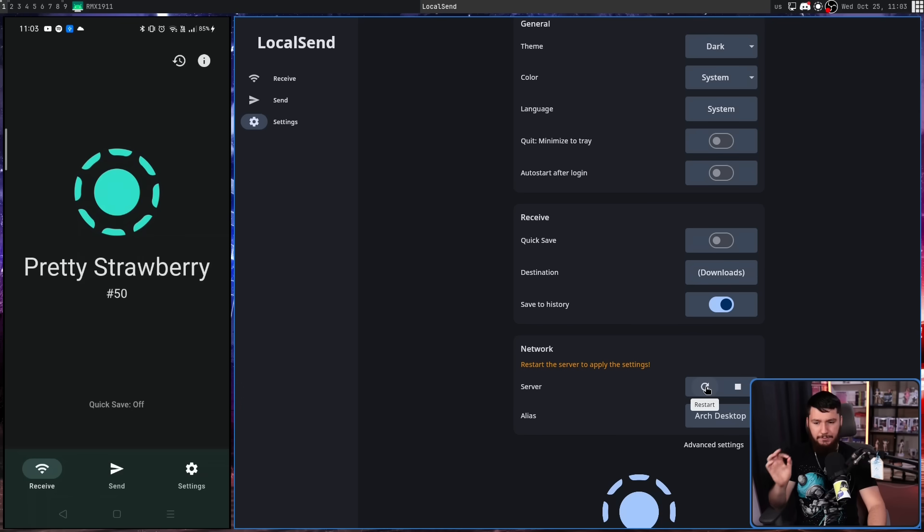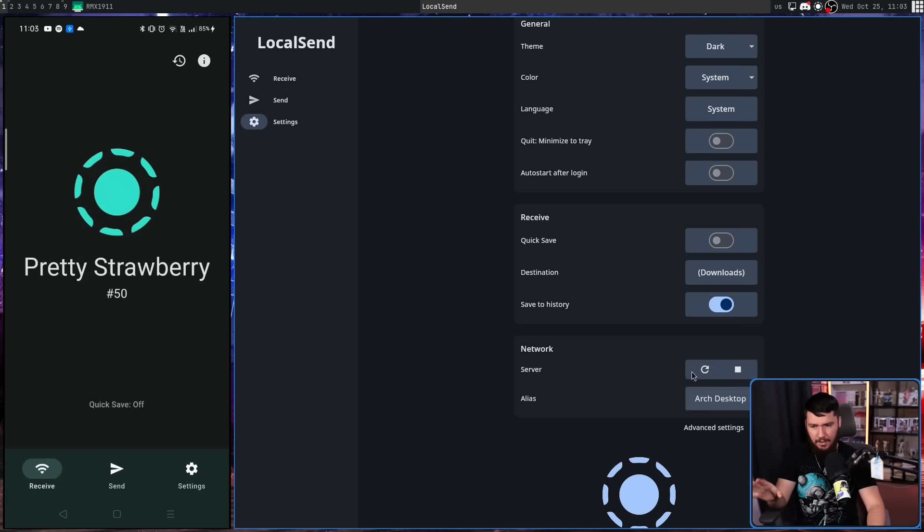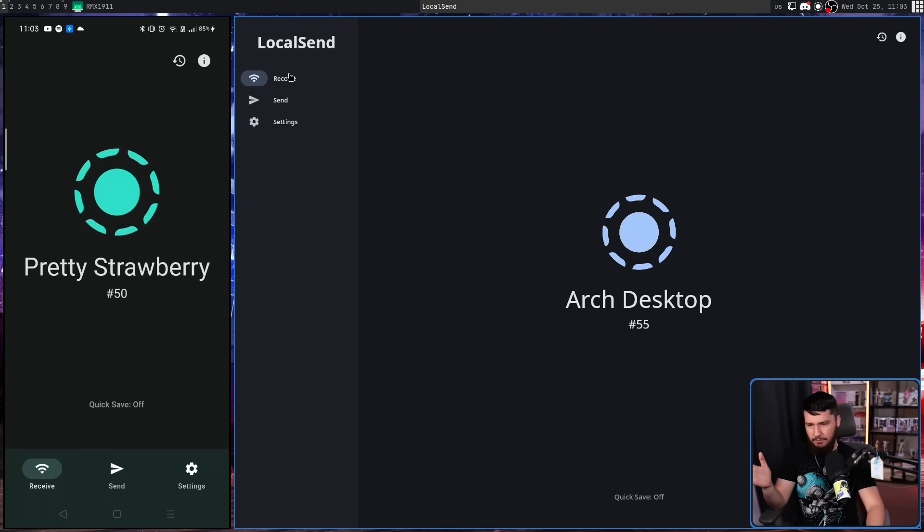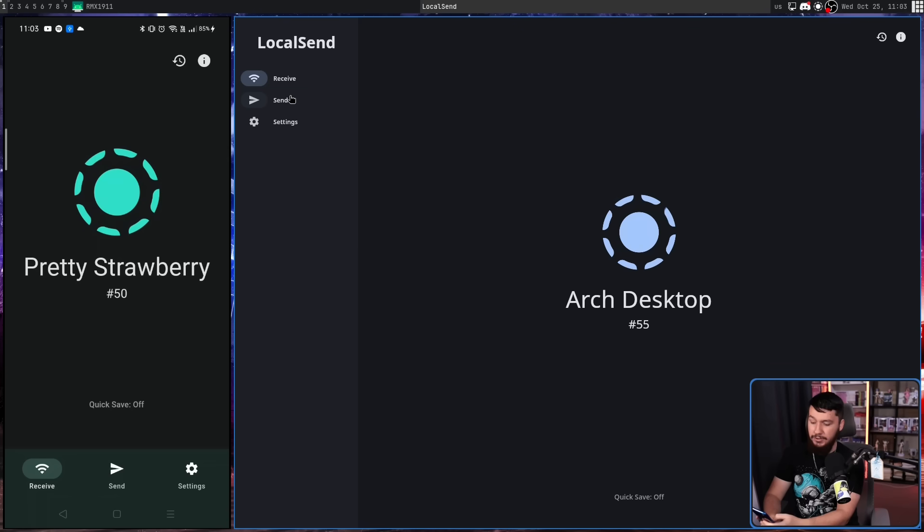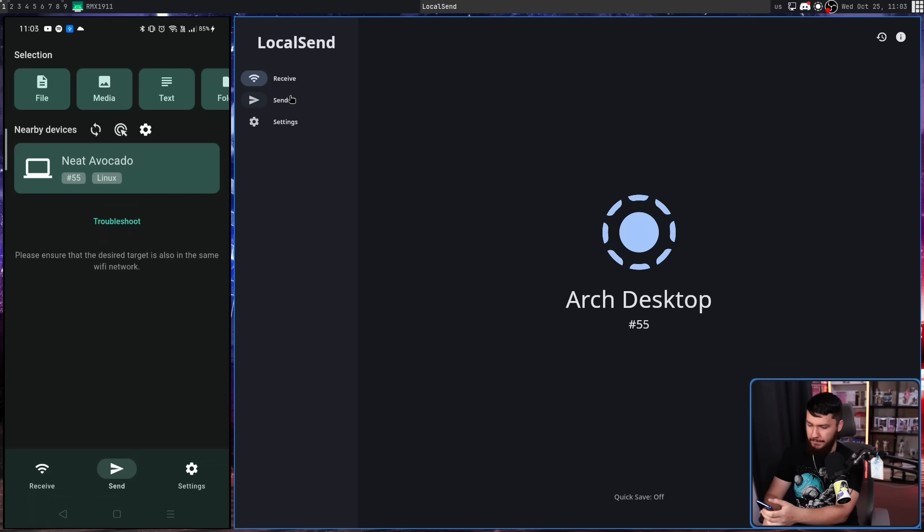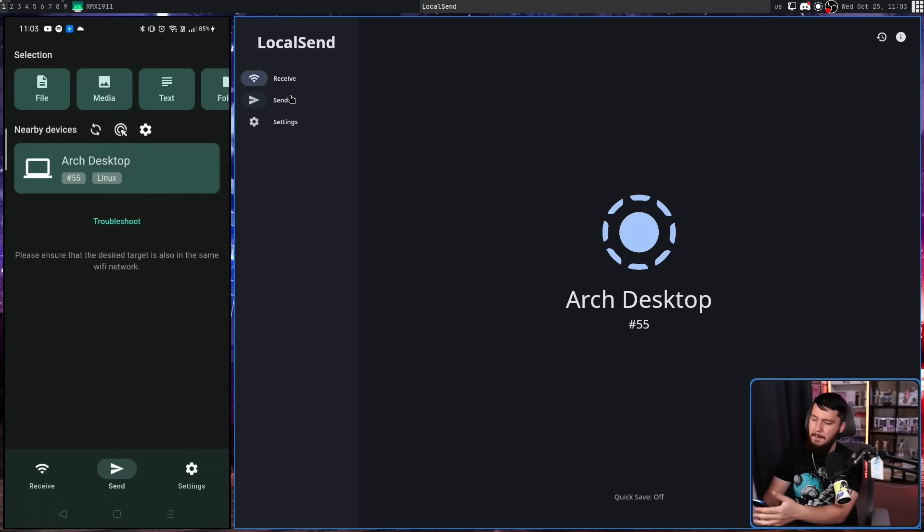Now when you do this, you will have to restart the internal server. And when we go back, now the name is here. If I go to send over on my phone and I refresh, now it shows up.